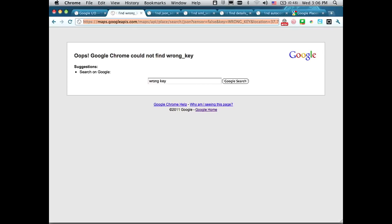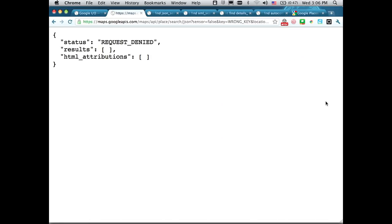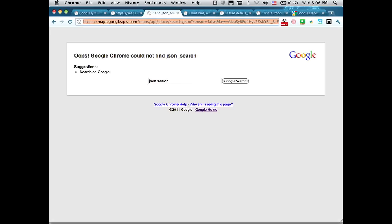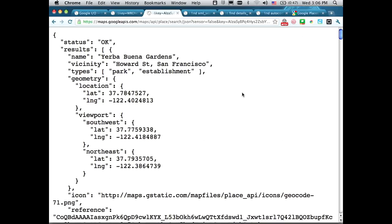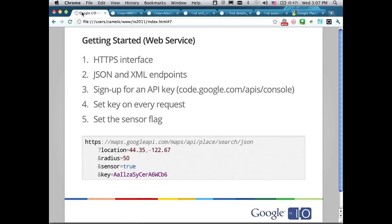I'll show you what happens if you try to send a request without a key. The same request with a key set gets a response back. In the request, I specify the location and the radius — a 200-meter search around a specific location. What I get back is a response status and a list of places in an array called results. Very straightforward.